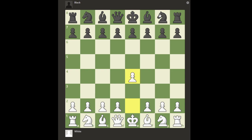Some openings are named after players — specifically the players who popularized them. After 1.e4 Nf6, this is called Alekhine's Defense, named after Chess World Champion Grandmaster Alekhine, who popularized this opening for black.